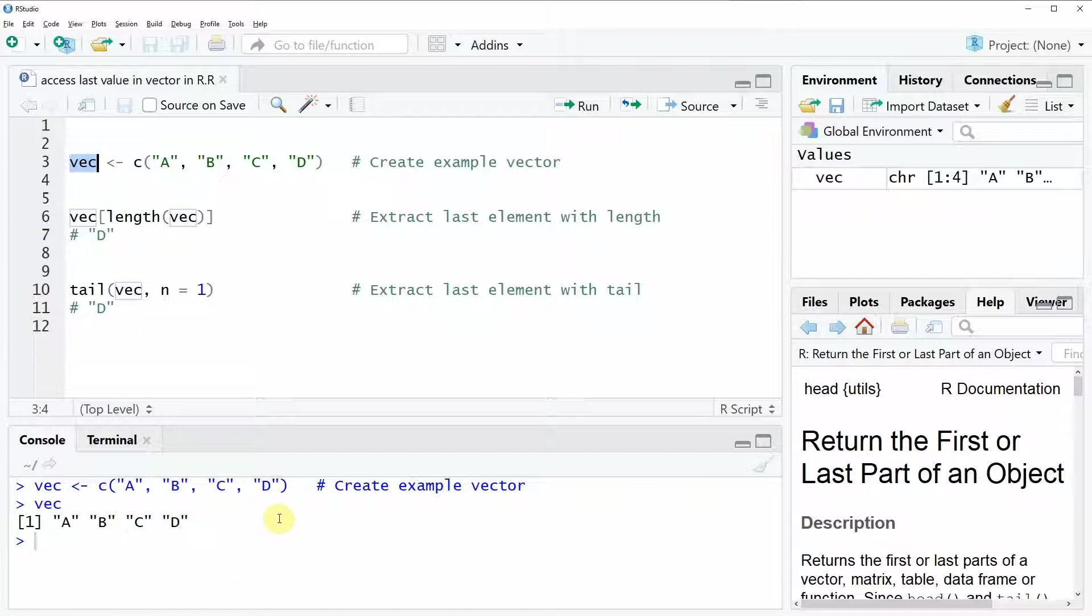Now let's assume that we want to extract only the last value of this vector. So in this case the value D. Then we have two very popular options how we can do that.